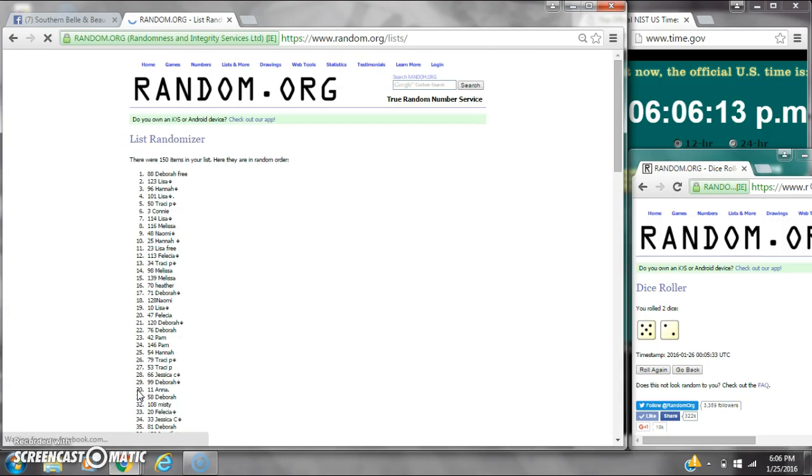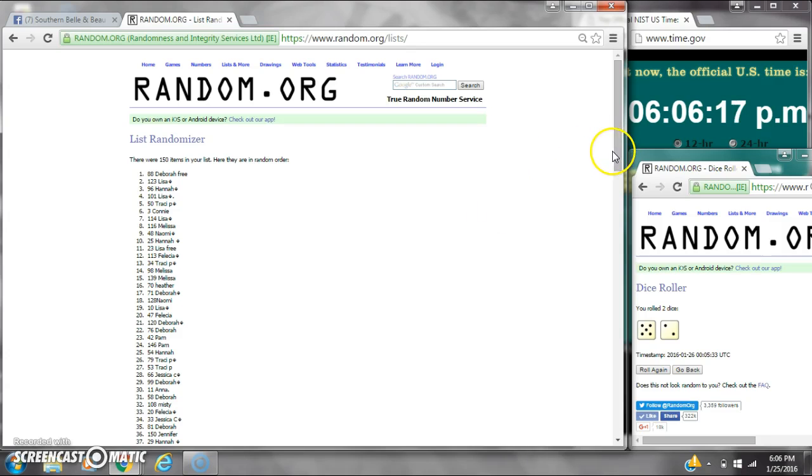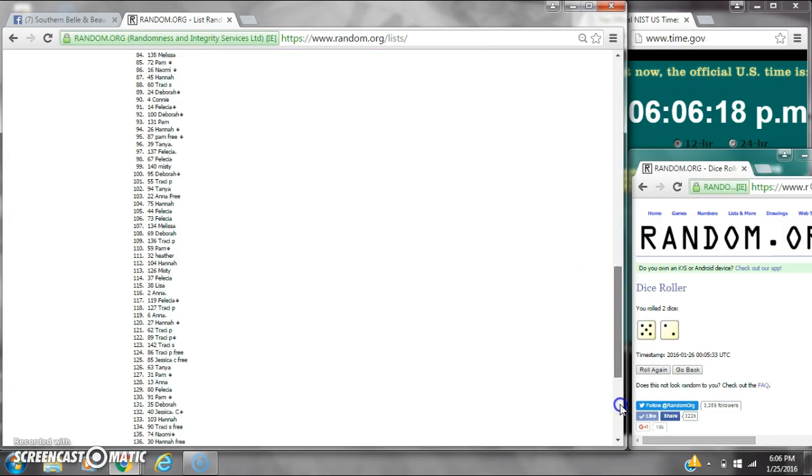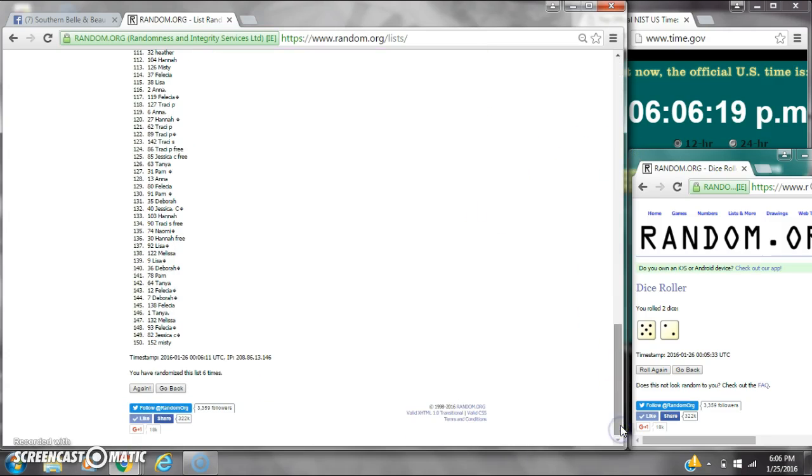6. After the sixth time, there are 150 items on the list with Deborah on top and Missy on bottom. We've randomized 6 times. Dice calls for a 7.